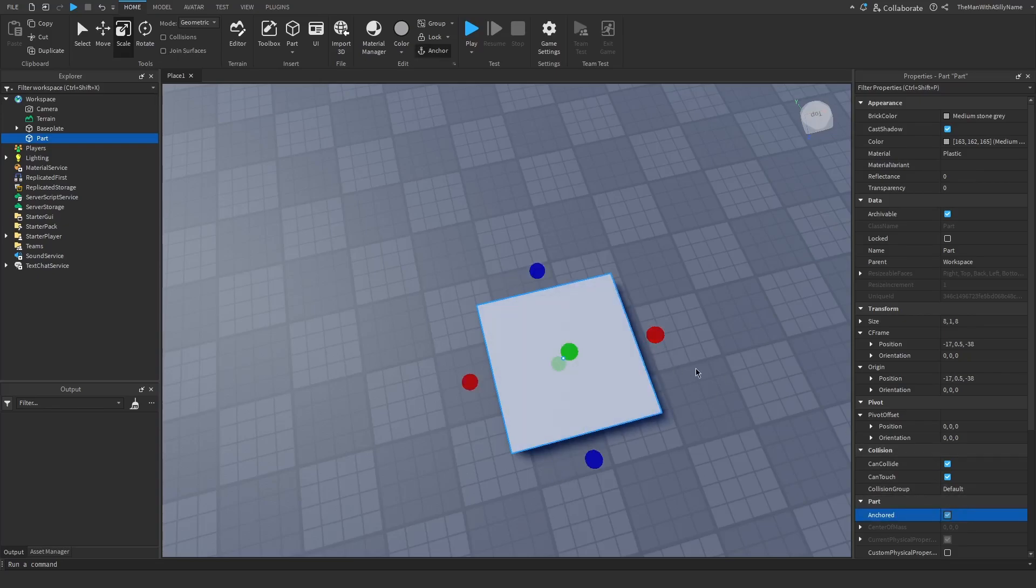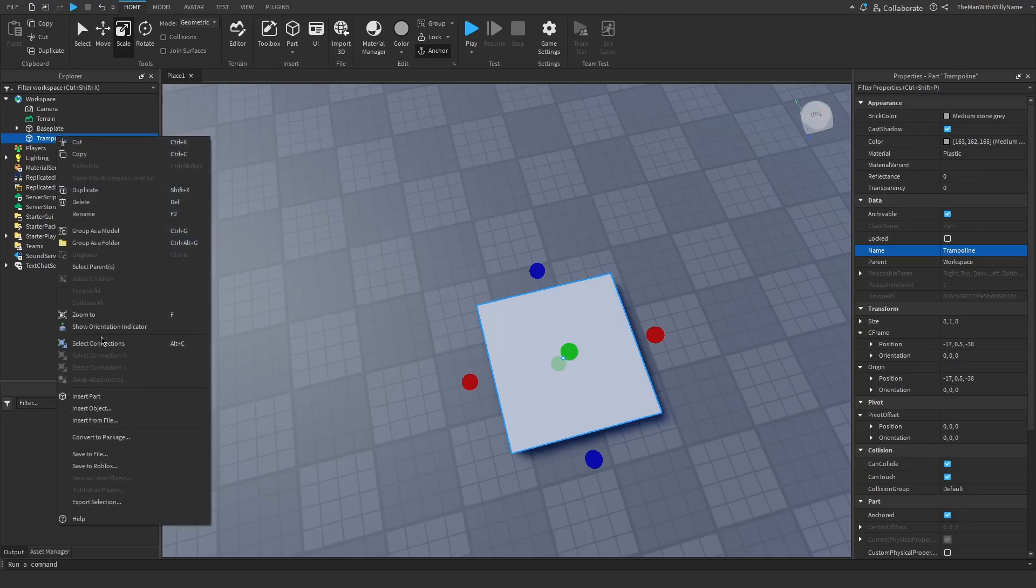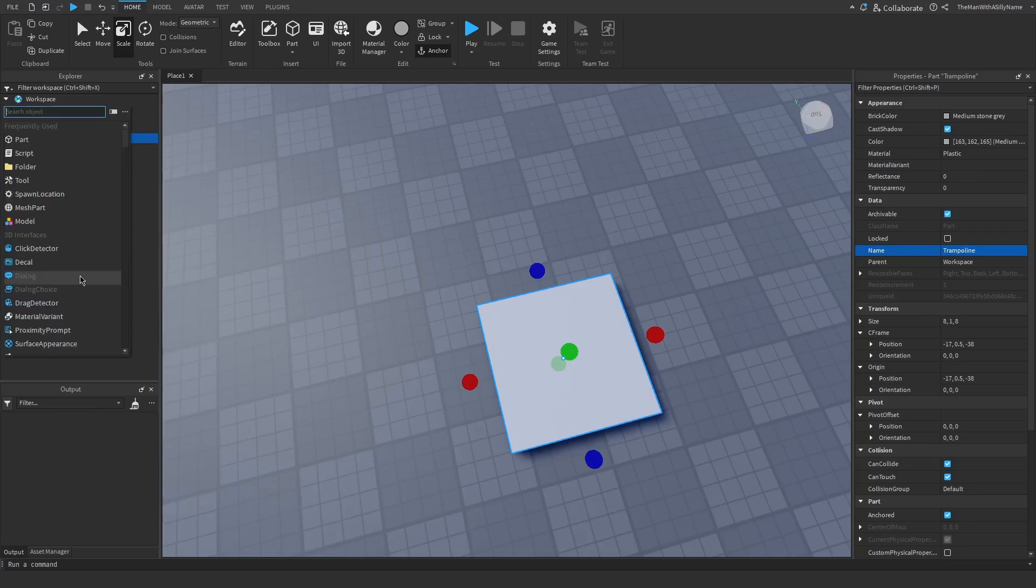Now in many obbies the trampoline blocks will have an arrow on top of the block to indicate that it is a trampoline. So to do that I'm going to go over to the trampoline. Let's just call this trampoline actually.